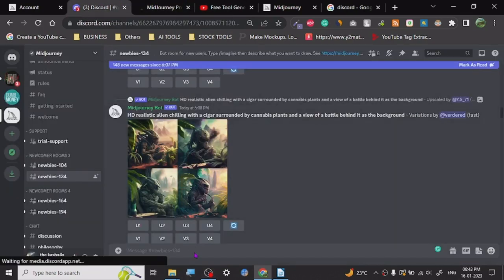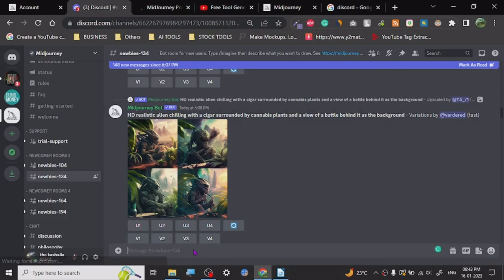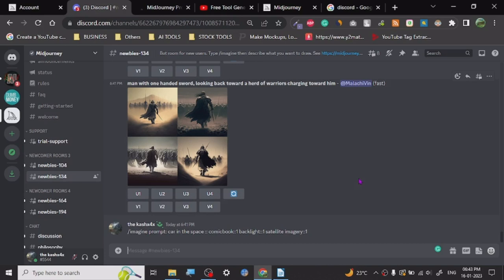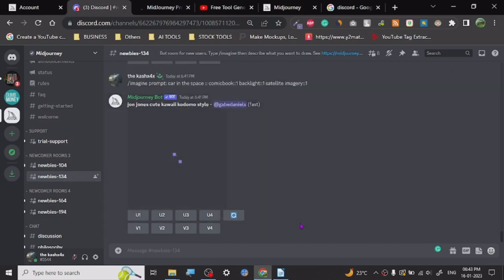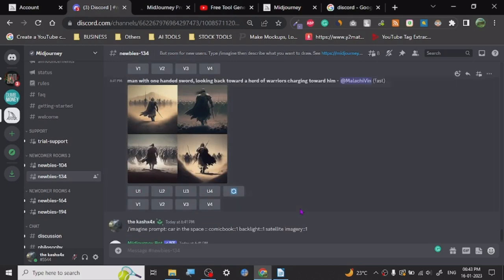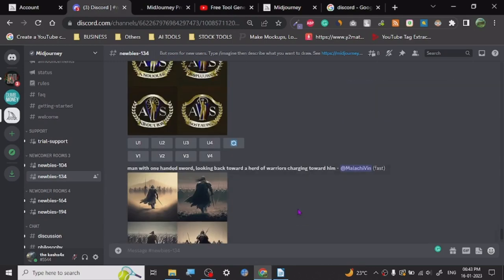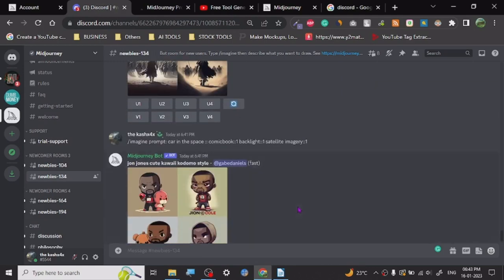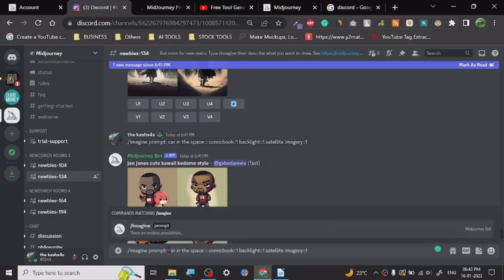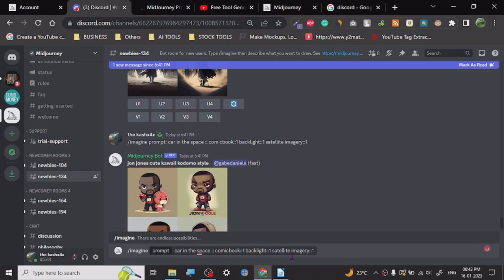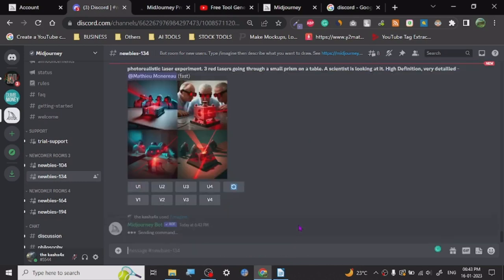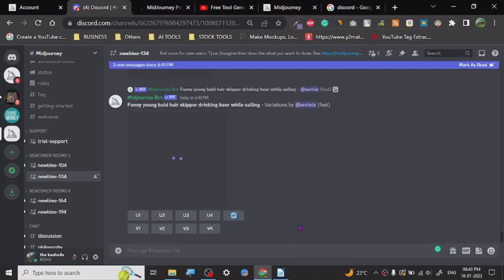Come here and just paste it. And once I enter this - right now I have already crossed 25 limits, so I think it will give me a message. There are so many things going on, but let me just use this prompt. Now it's going to give me a command that my image limit is over and I cannot use it right now.